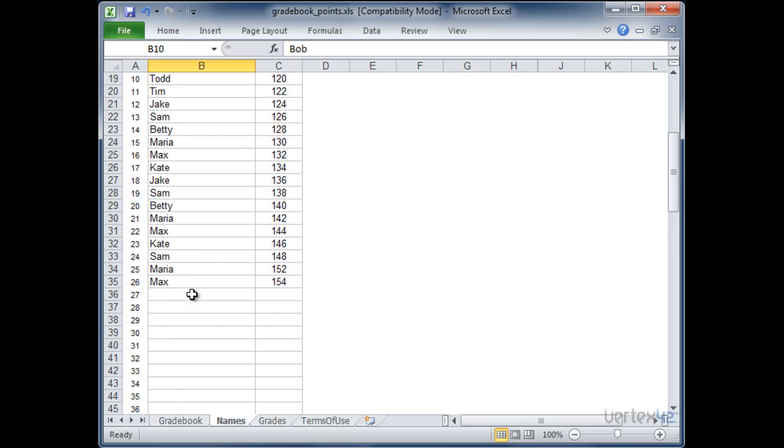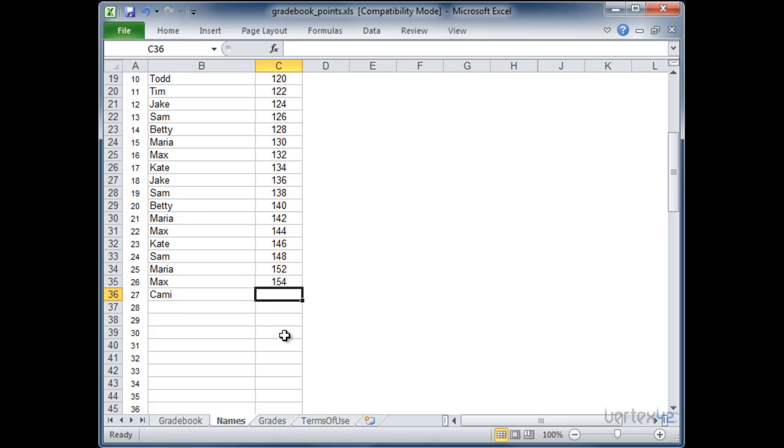Just come down here and add the names that you need to. So in this case I'm going to go ahead and add Kami and you're just going to give them a random number. In this case we're going up by twos. You can choose whatever you want.